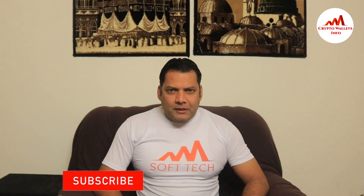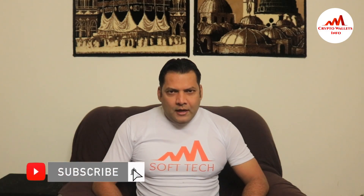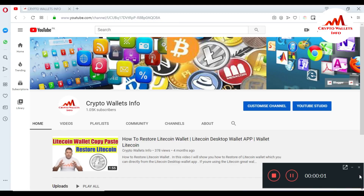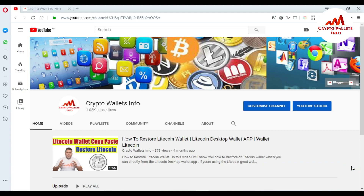If you want to get more information about cryptocurrency, you must watch this video till the end, and also subscribe to my channel, like my video, share it with your friends, and press the bell icon button. Today we will discuss how you can create an account on the Etherscan website. This is very easy.